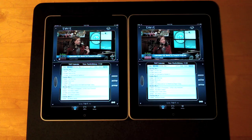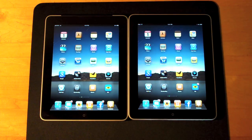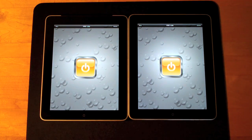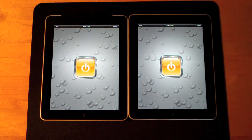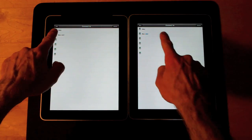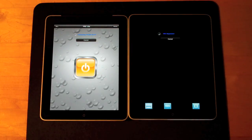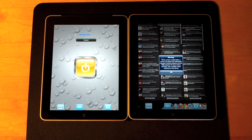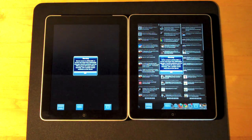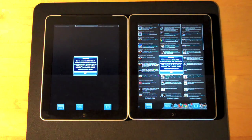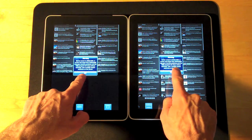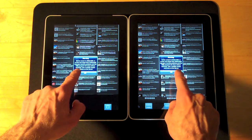Let me try my VNC app. This will remotely connect to my iMac. Obviously performance on the 3G is a lot slower, and unfortunately this app is a little buggy — I have to find a replacement.